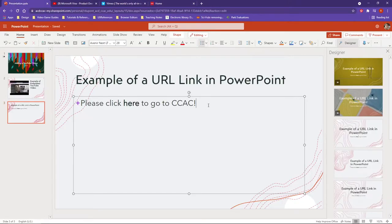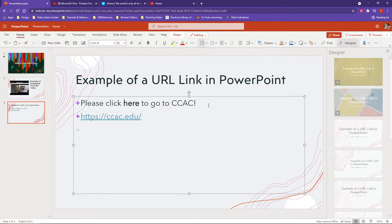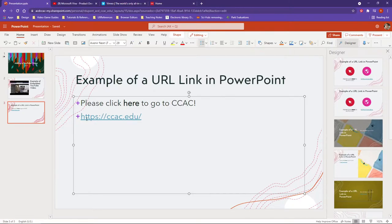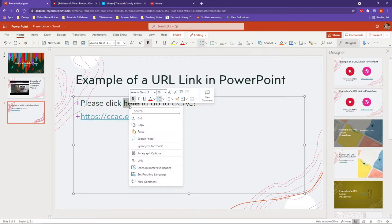One way you can work with a URL is to copy it with Ctrl+C and paste with Ctrl+V, directly putting the URL in. But from a design standpoint, maybe you want your text to be the link, since I'm saying 'click here to go to CCAC.'